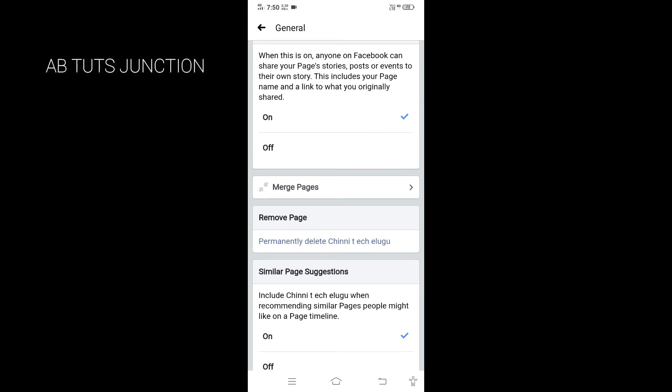In the corner, there is a Remove Page option. We can see Permanently Delete. We can erase the page.